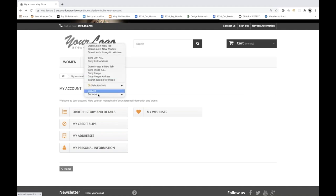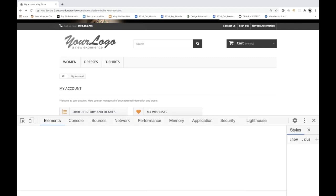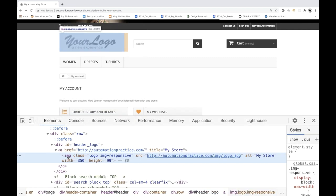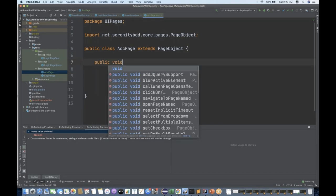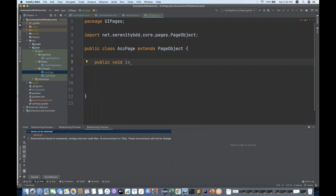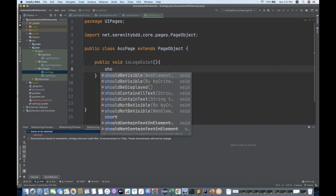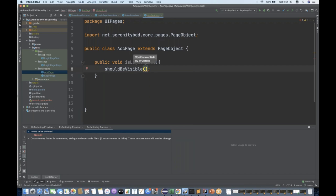In this accounts page I'm going to verify this logo - whether it's there or not. So right click on it, go to inspect. The img tag is available with class 'logo', so I can take it using By.className. Now I'll simply create a method: public void isLogoExist. There's a method coming from PageObject - shouldBeVisible - which checks if the logo is visible or not.